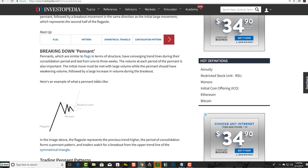Breaking down a pennant: pennants, which are similar to flags in terms of structure, have converging trend lines during the consolidation period and last from one to three weeks. The volume at each period of the pennant is also important. The initial move must be met with large volume, while the pennant should have weakening volume, followed by a large increase in volume during the breakout.